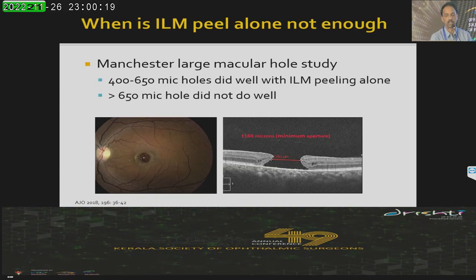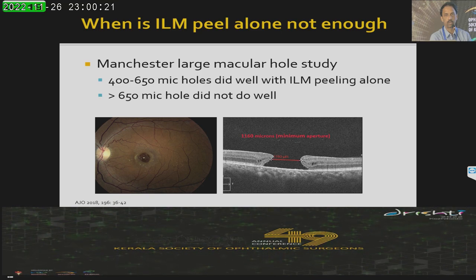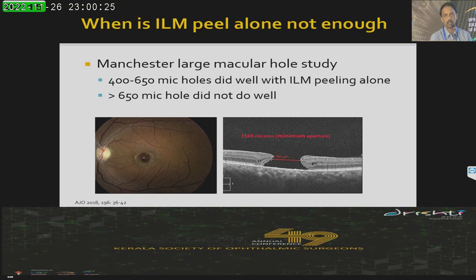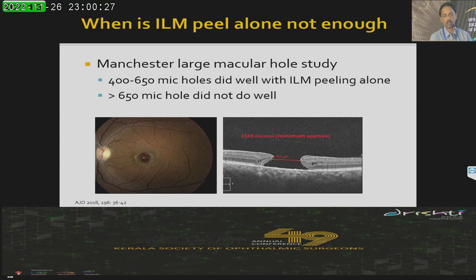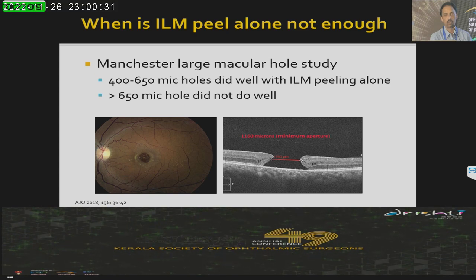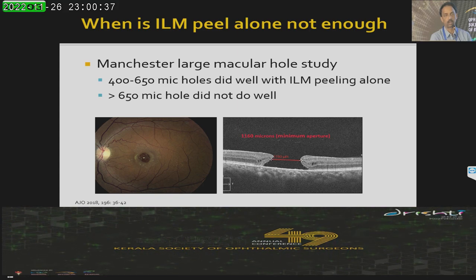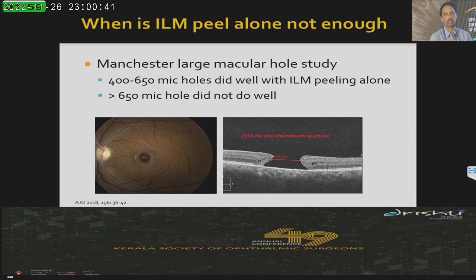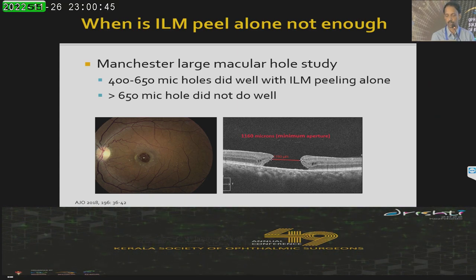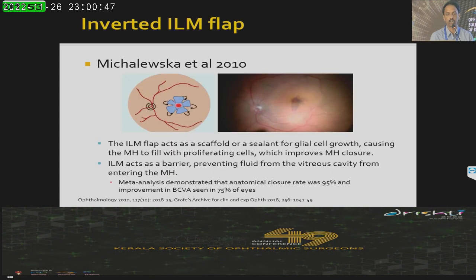The Manchester Large Macular Hole Study looked at ILM peeling in large macular holes and concluded that for hole diameters of 400 to 650 microns, ILM peeling alone is still enough. But for holes more than 650 microns, the closure rate was inadequate, suggesting the need for an additional procedure — this would be an indication for additional procedures.